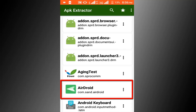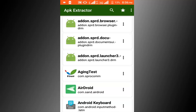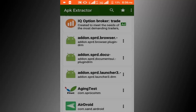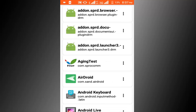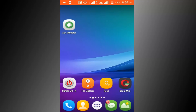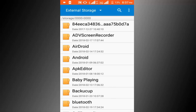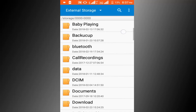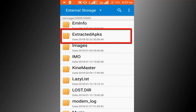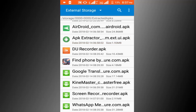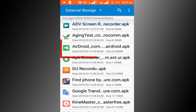Find your targeted application. This is our targeted application, and just one click on the application. Now go to your file manager and find the extracted APK folder. Click on this folder — here you can see our targeted application.